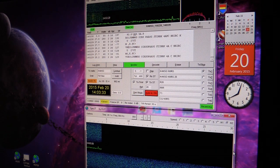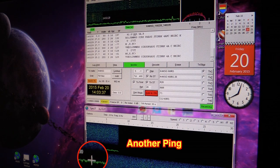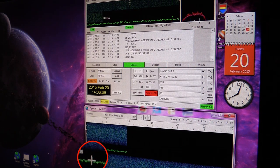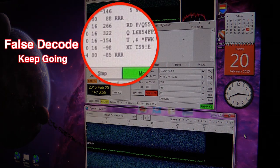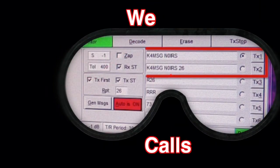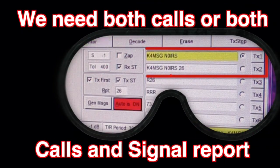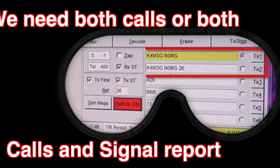You'll see we get another ping here. We'll go ahead and click on it to decode it. As you can see, it was a false decode, so we keep on going. We need both calls, or both calls and a signal report.